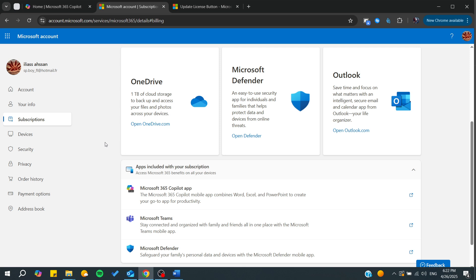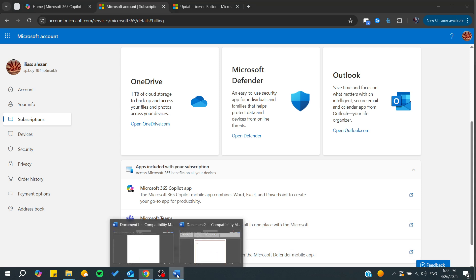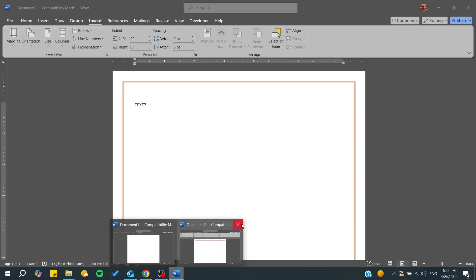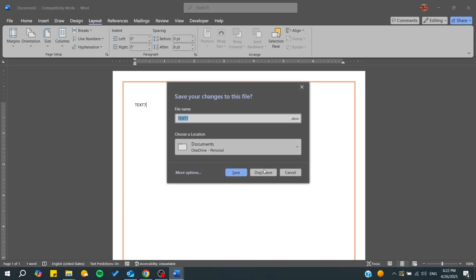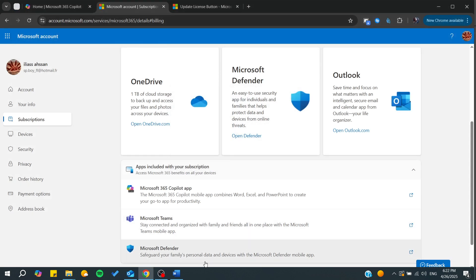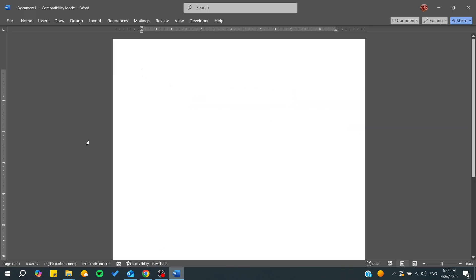Now if you want to update the license or just update your software or anything, you will be able to do it by going to your Microsoft products. I'm just going to stick with that.